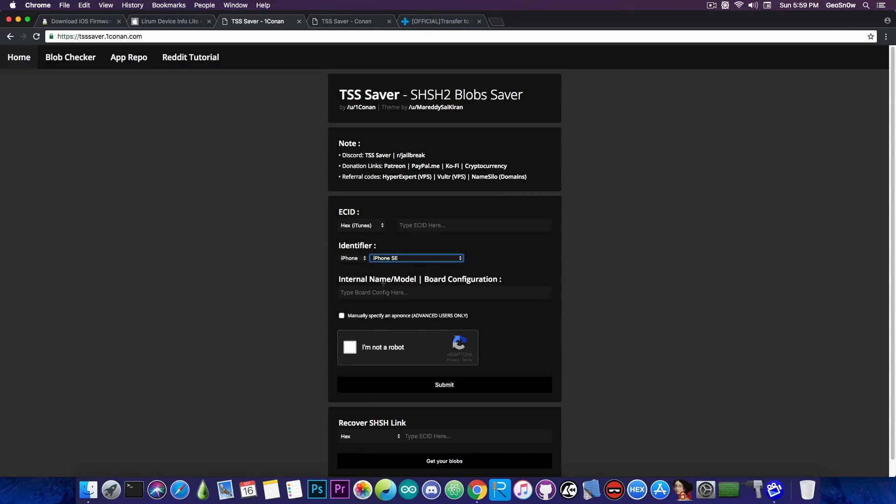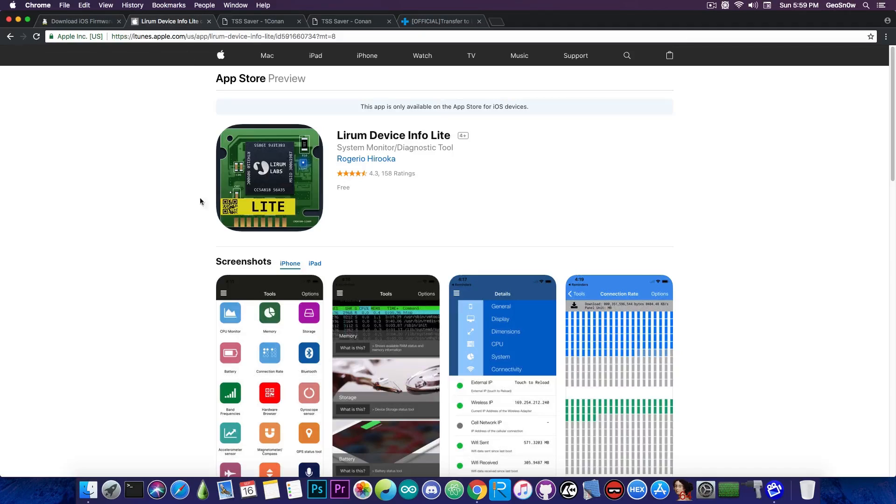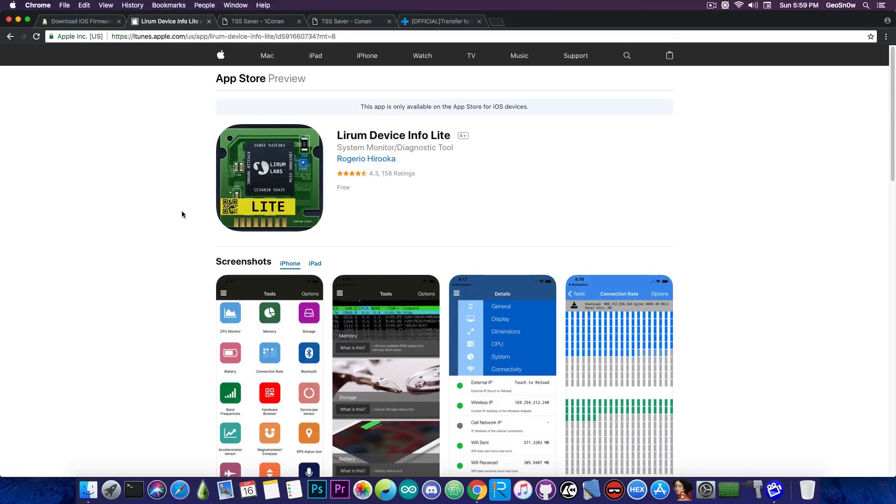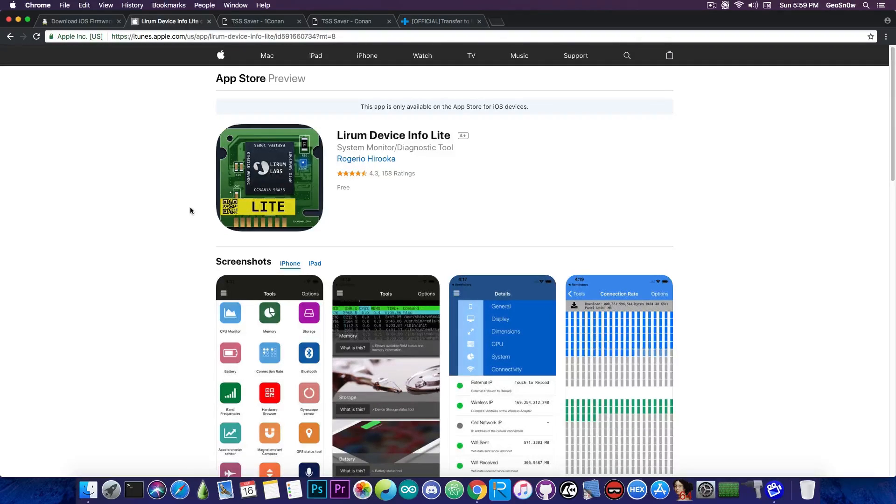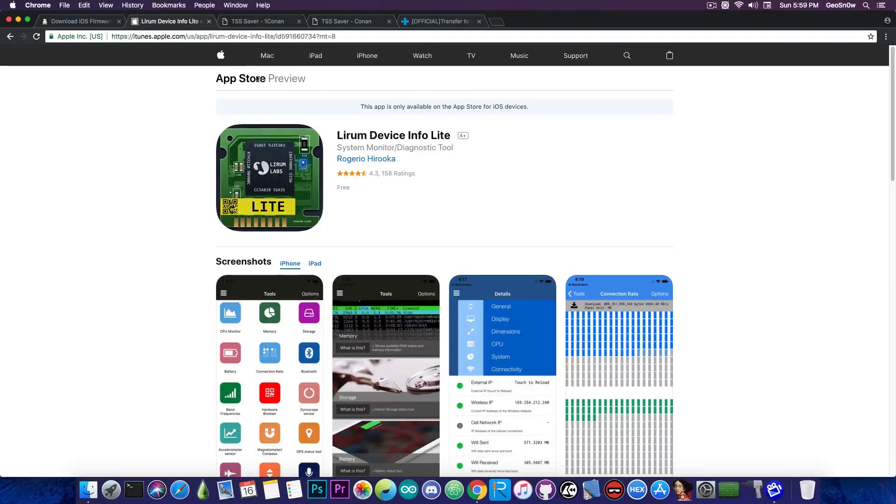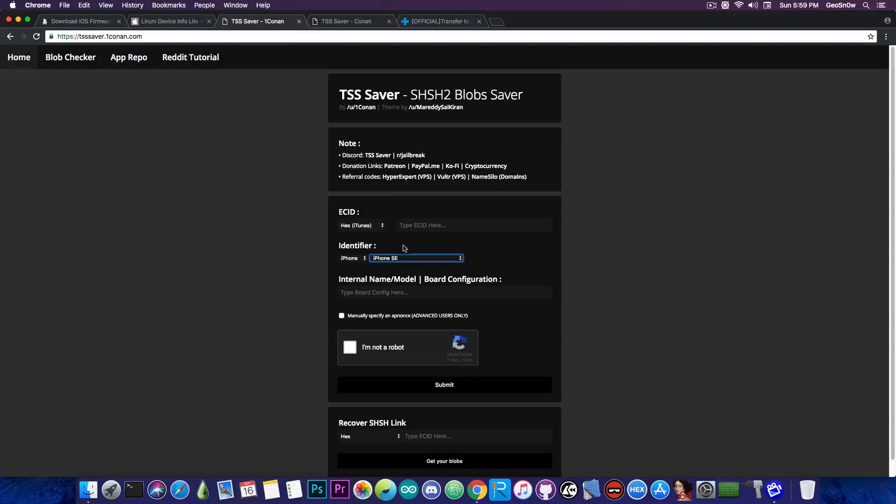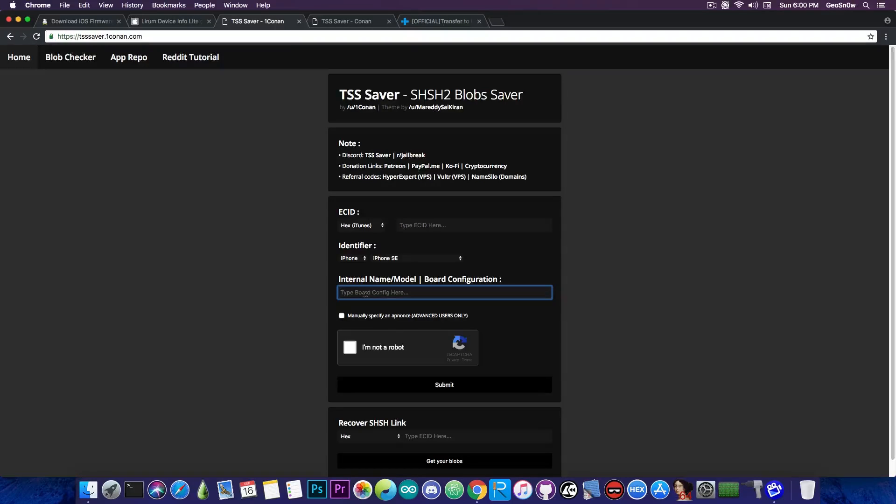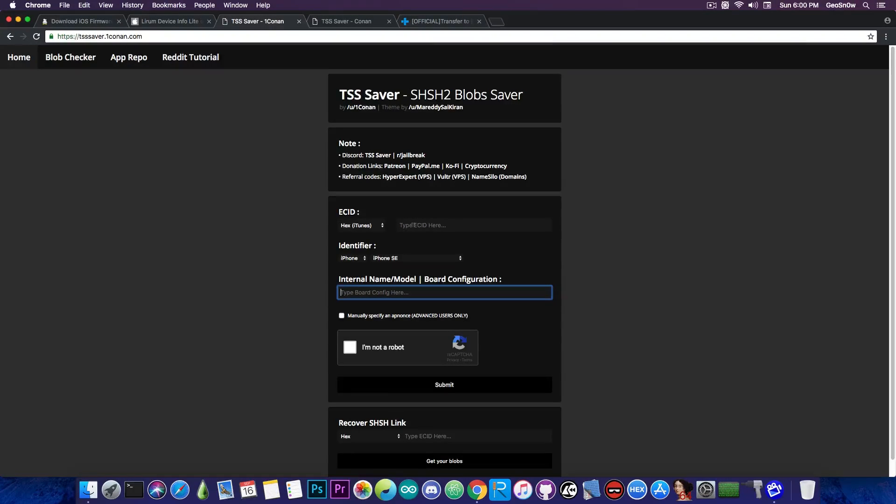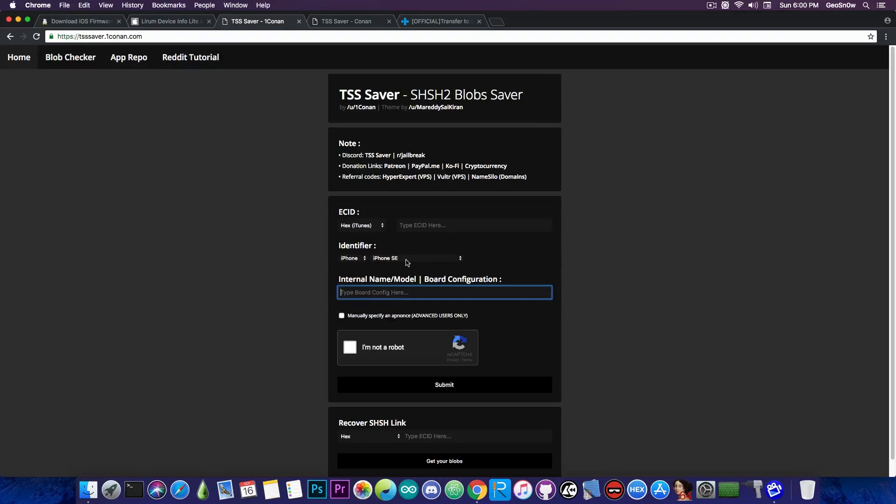So where do you find this information? Well, you can download this application in here or any other application that specifies system information and it will show you the board configuration of your device apart from other things that it may show. So you can definitely check that up in the description down below. Now once you have that information, it's probably going to be like N41 or N62 or whatever. You're going to type it in here and put your ECID in here. Now that's only if your device requires a board configuration.